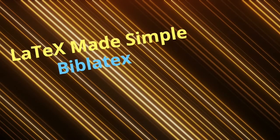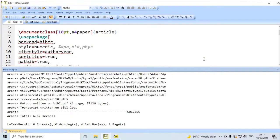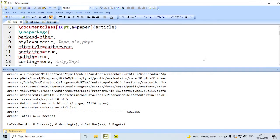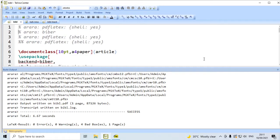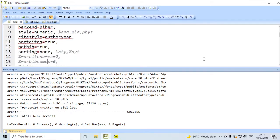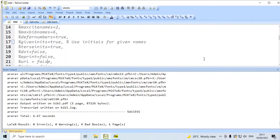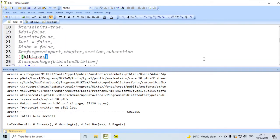Let us start with the TeXnicCenter editor. Here we have document class article, and then I use a package with certain options — BibLaTeX. Now, to compile this, we have to follow a three-step process.